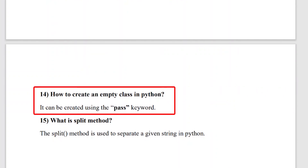The fourteenth question is: how do you create an empty class in Python? You can create an empty class using the pass command after the class definition, because at least one line of code is required when creating a class. Using the pass command, you can create an empty class in Python.